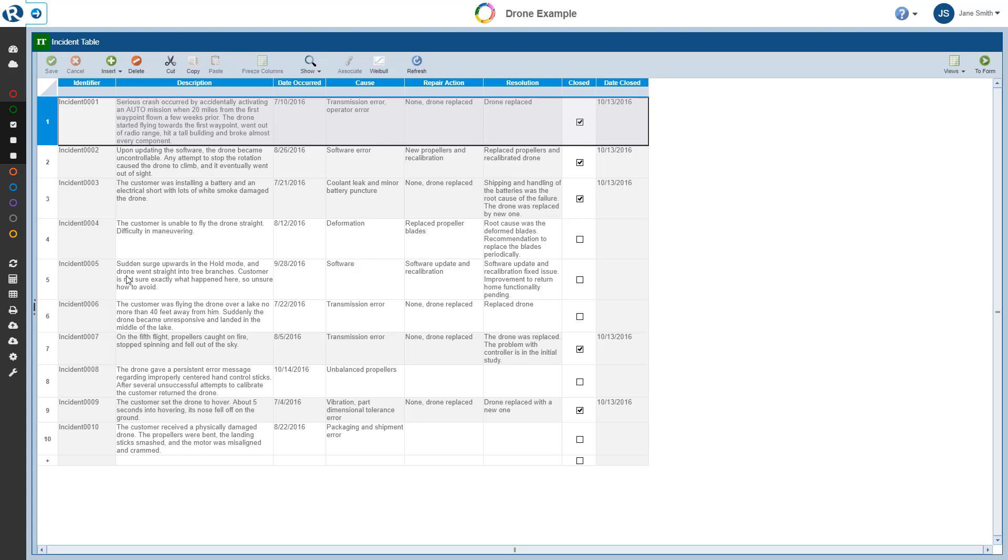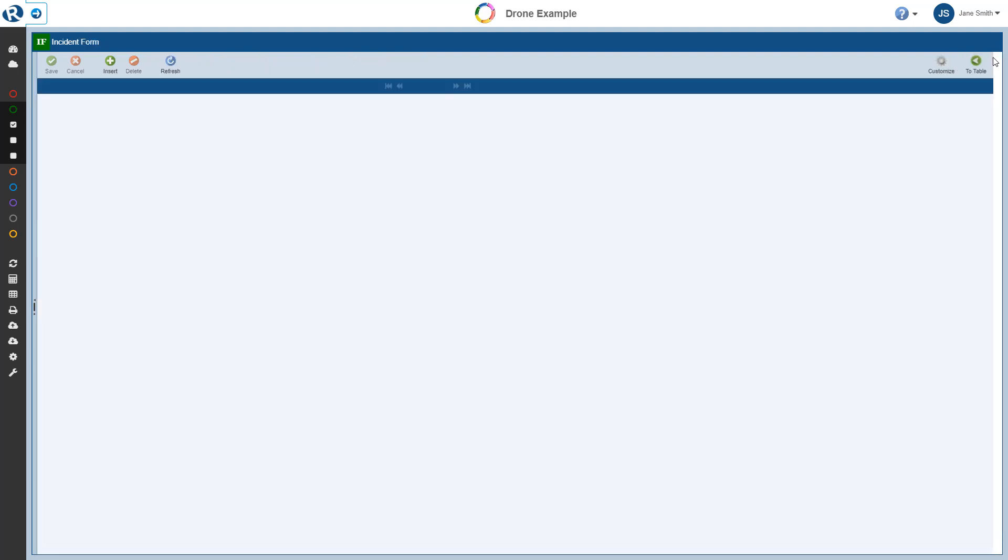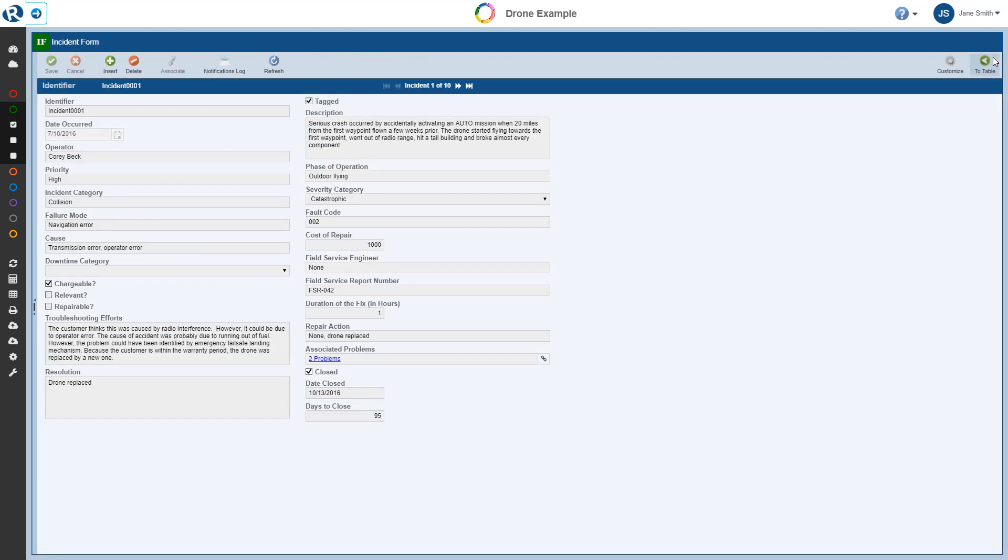So at this point, Incident 1 is selected here in the Incident table. Note, to select any incident, we simply click in that row. And to see more details on the Incident form, we simply click the To Form button in the toolbar. So the Incident form view displays a form with a number of data fields with specific details about our incident, Incident 1.